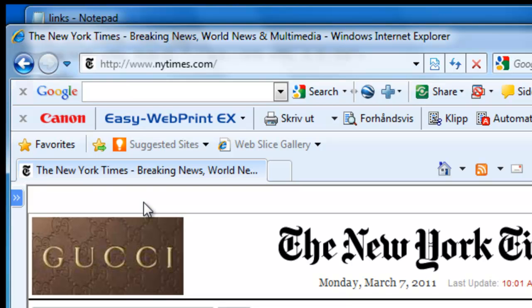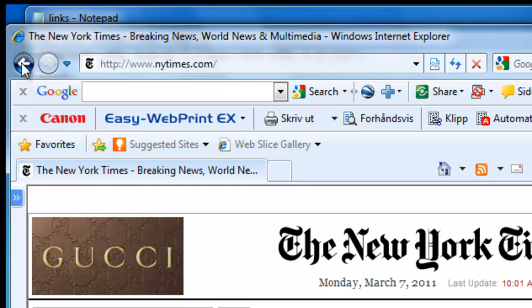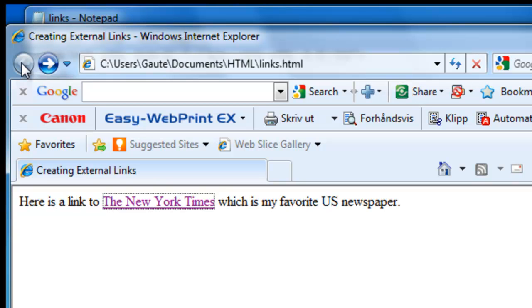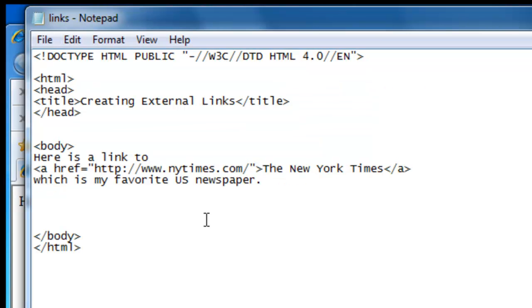The New York Times, Monday, March 7th, 2011. Let's go back again and back to our Notepad.